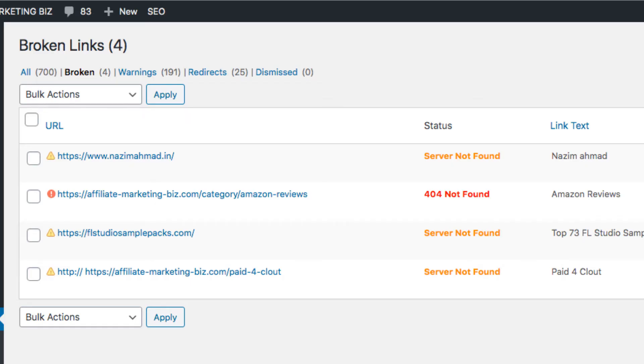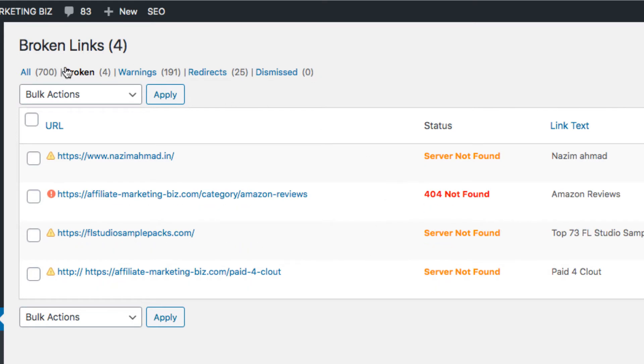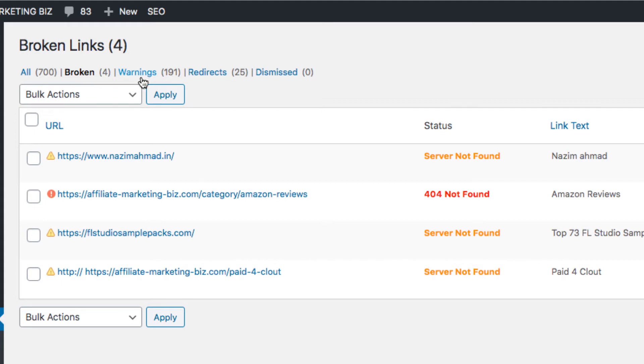As you can see here, when you first install it, it might take a while to go through your links, so just be patient with that. I had it installed already, so I have 700 links right here, four broken, and then warnings. I'm going to show you some of these, and then there's redirects as well.